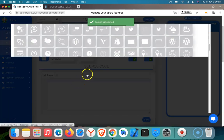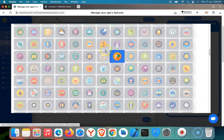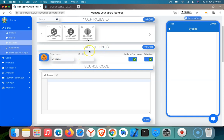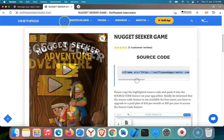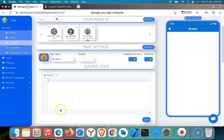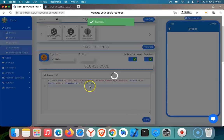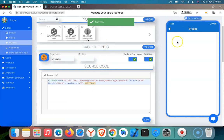I want to change the icon to something like a game. I'm going to put this. Then I'm going to paste the source code I copied — I'm going to paste it here with Control V. I've pasted it. So I'm going to click on Save. The game has been saved.